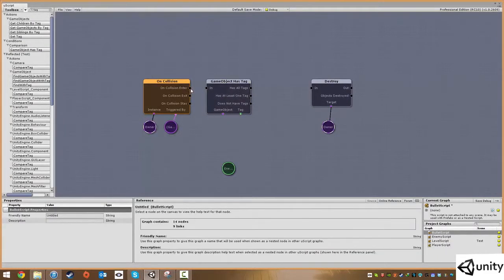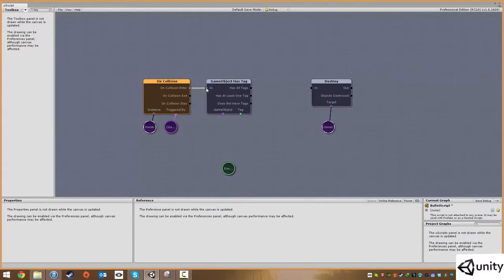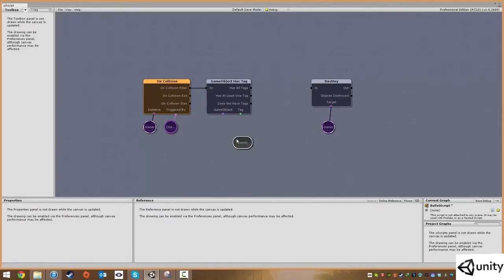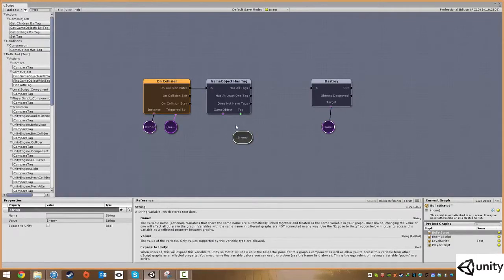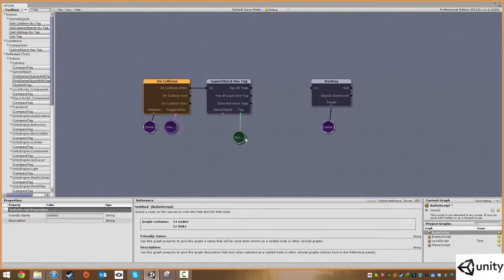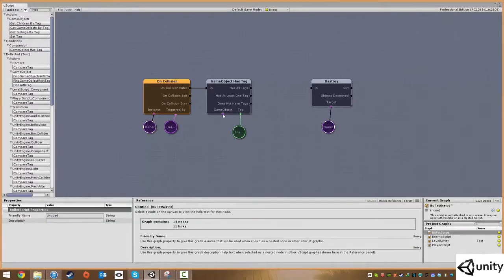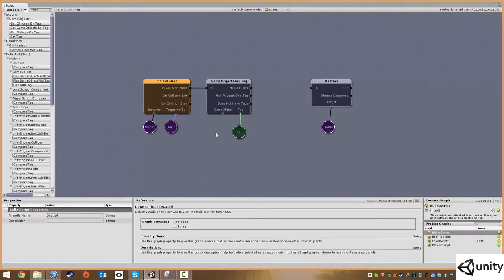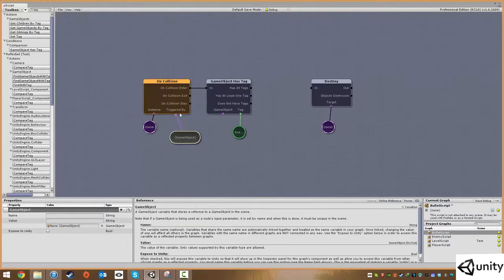As soon as a bullet collides or enters another game object's collision, we're going to check to see if it has the enemy tag. We need to actually say what have we hit, and that's why we have this guy here called trigger by.